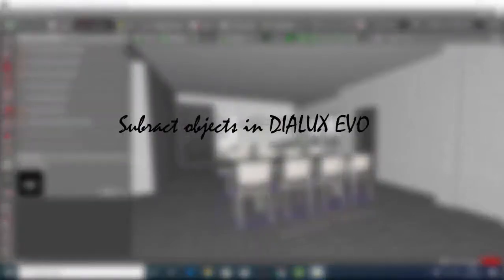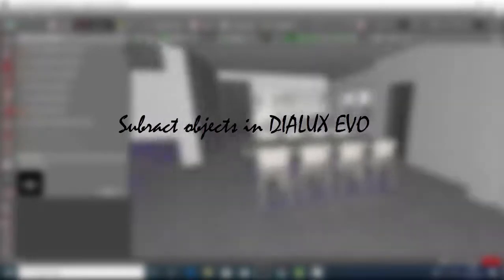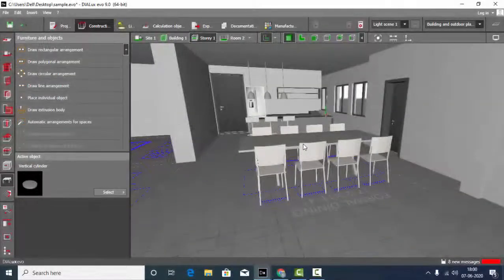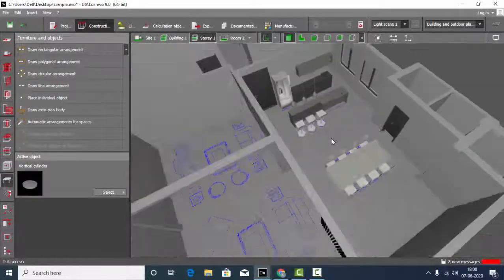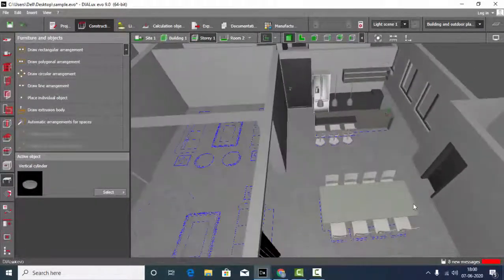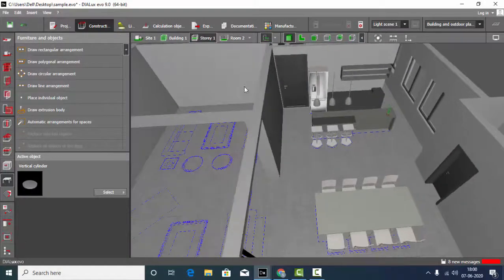In this video we are going to learn how to subtract objects in Dialux. This model I have made in Dialux, from the construction to the placement of this furniture.